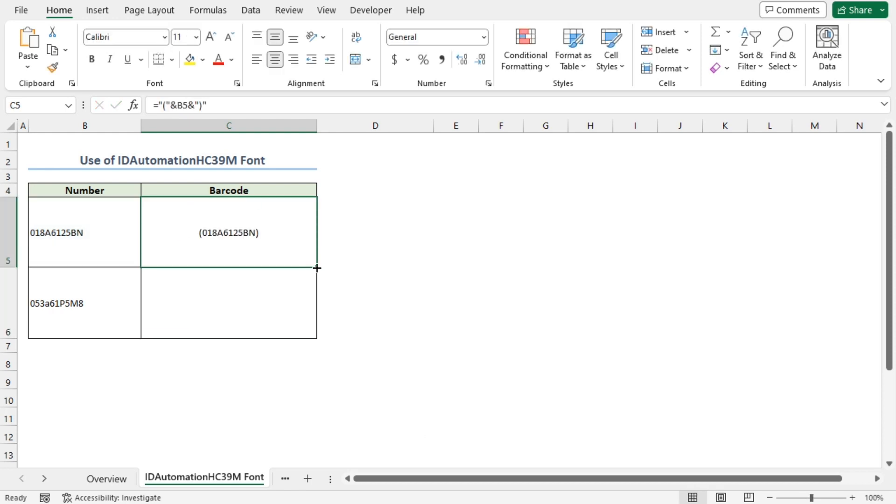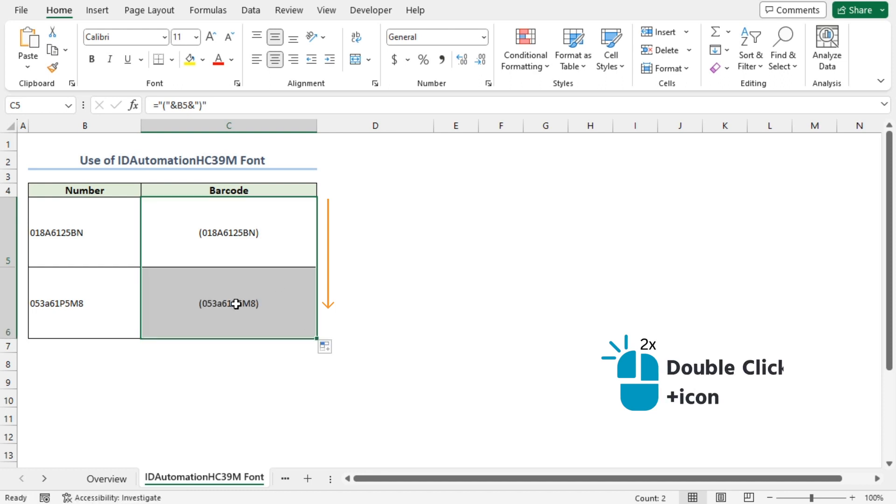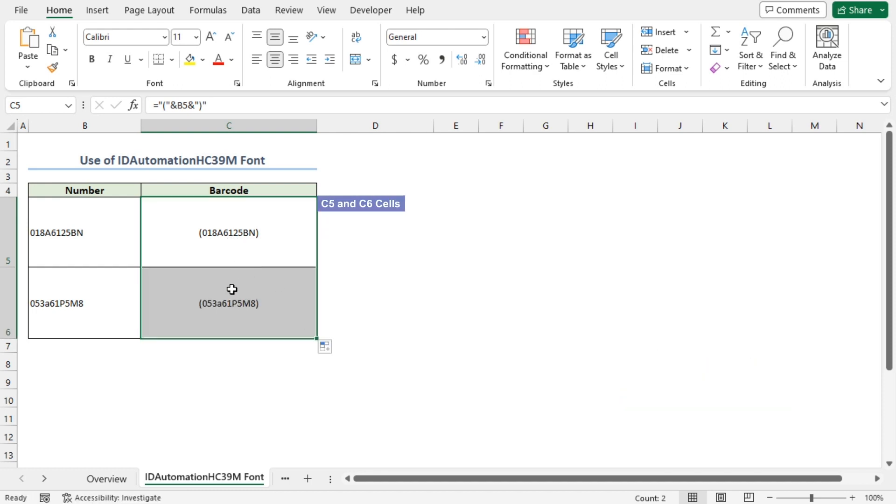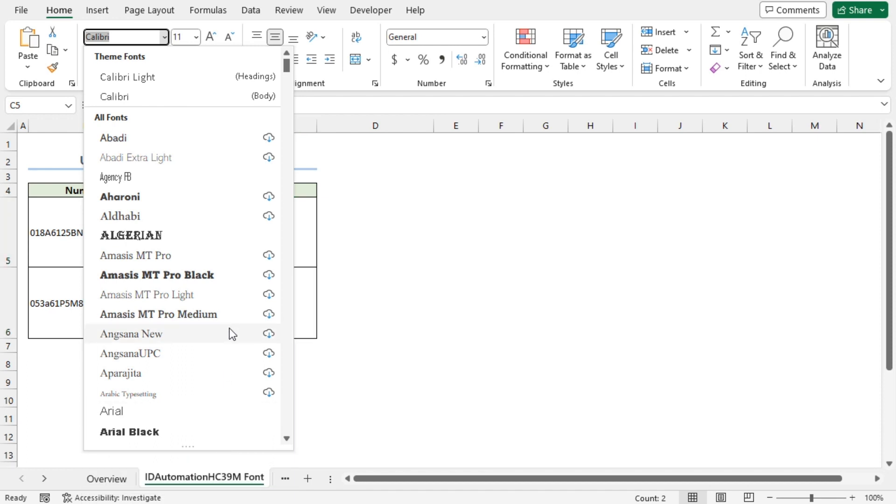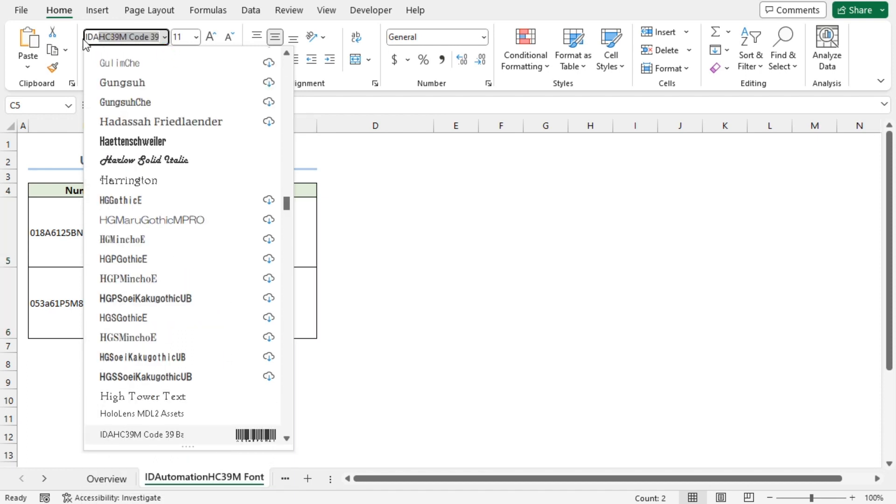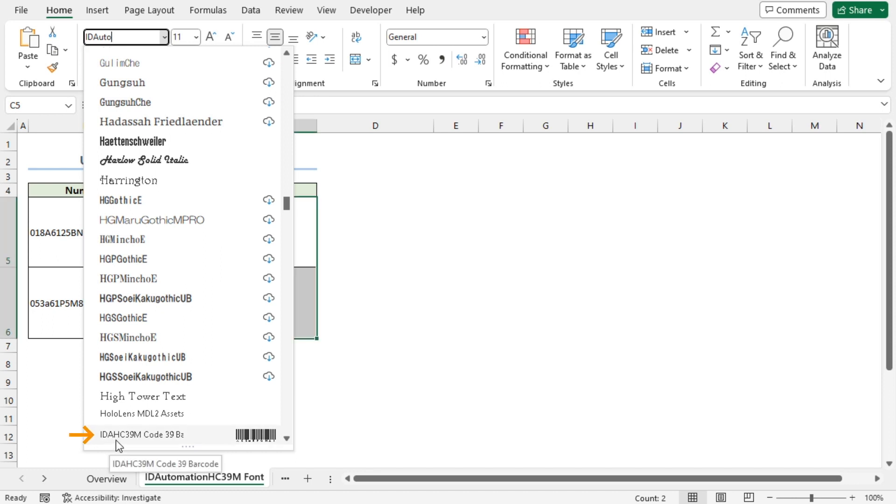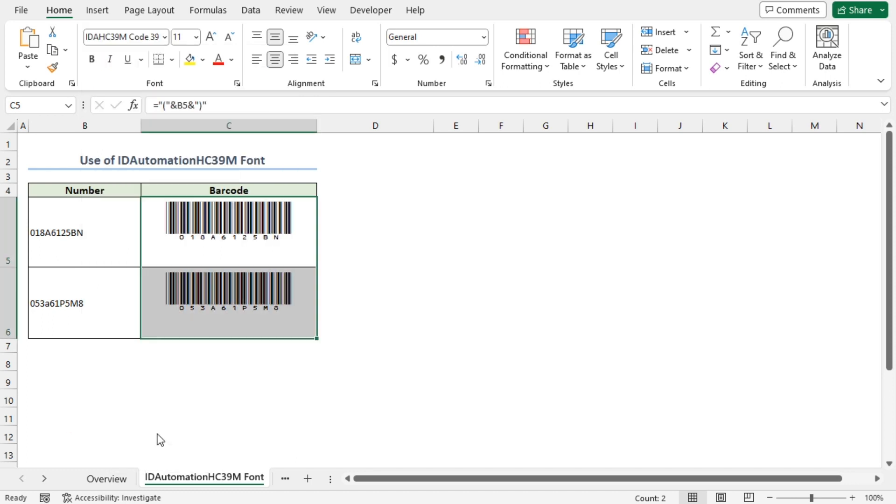Apply the Fill Handle tool to copy the formula into the cell below. While selecting the C5 and C6 cells, in the Fonts section, click on the Font drop-down. Let me resize the window so we can properly see it. Here, I'll type ID Automation. We can see the IDAHC39M font. Click on it and we can see that our barcodes have appeared.